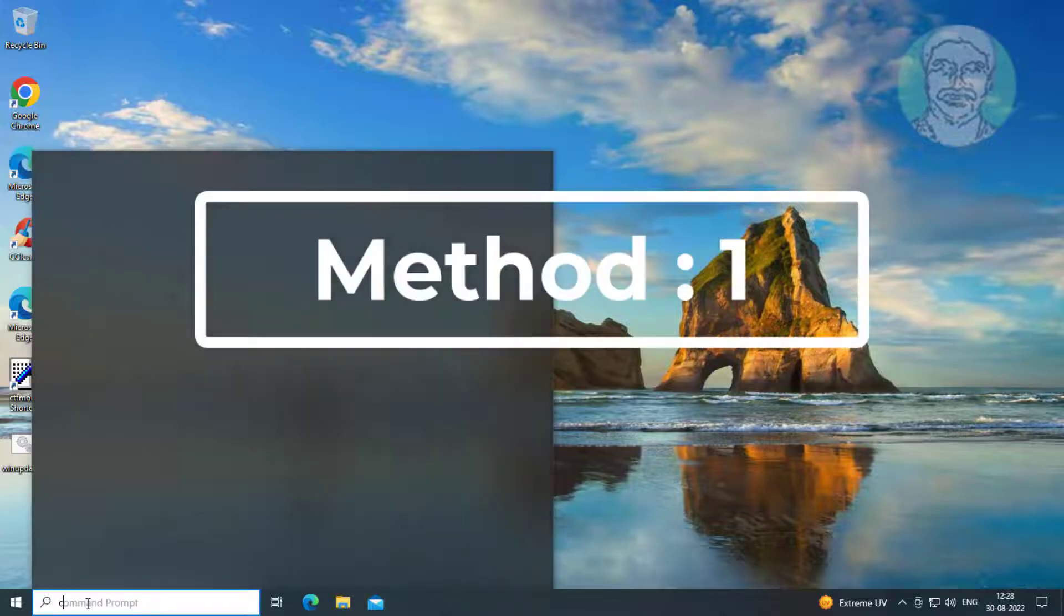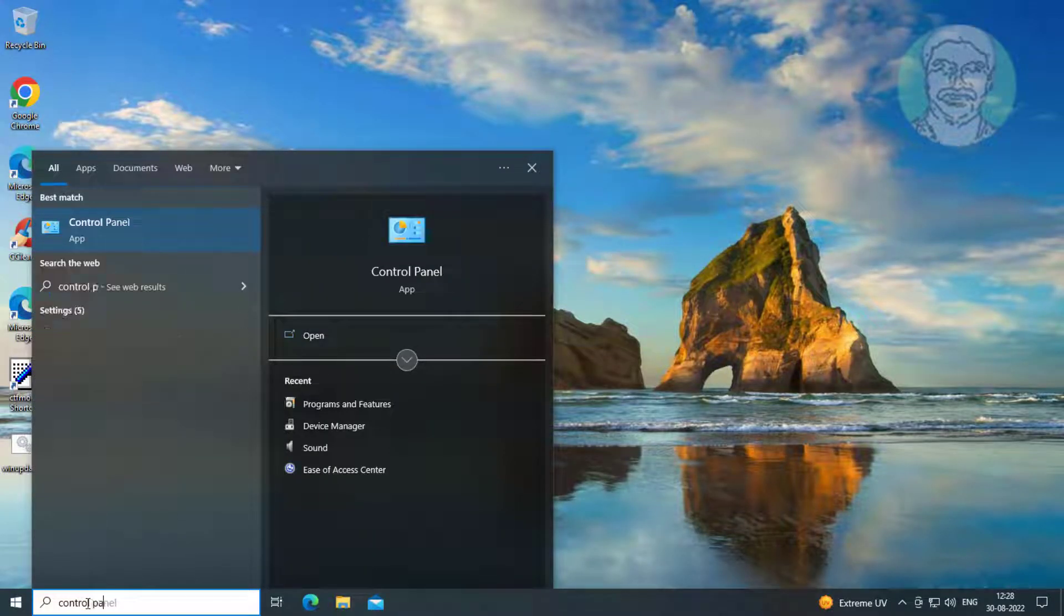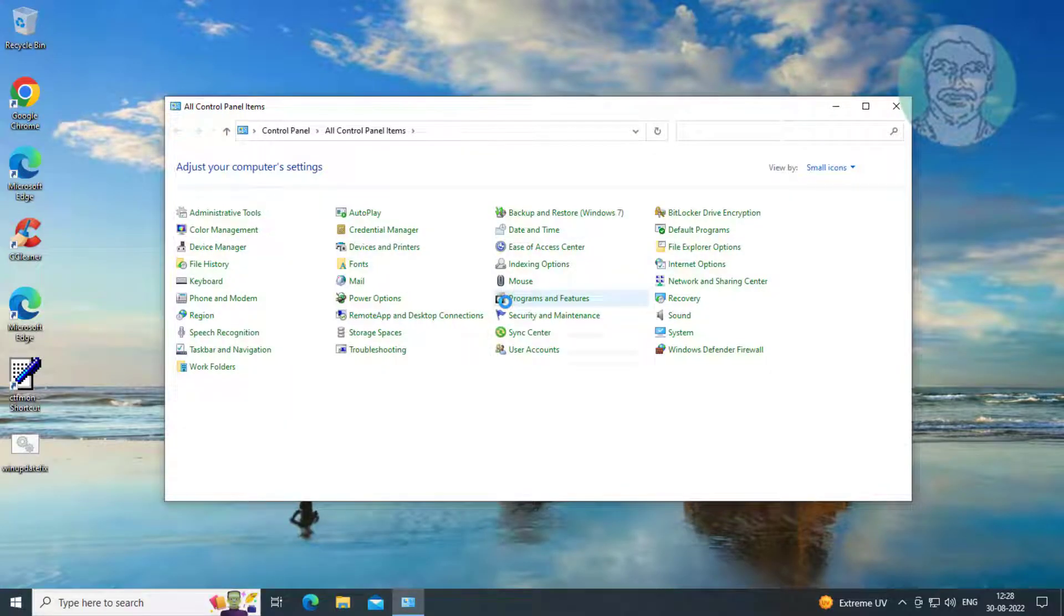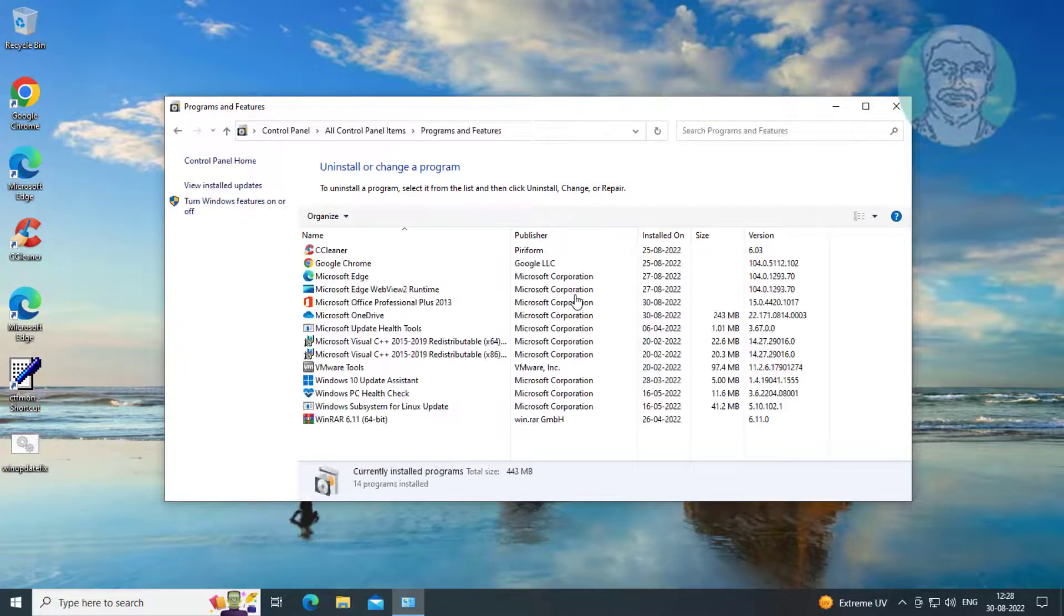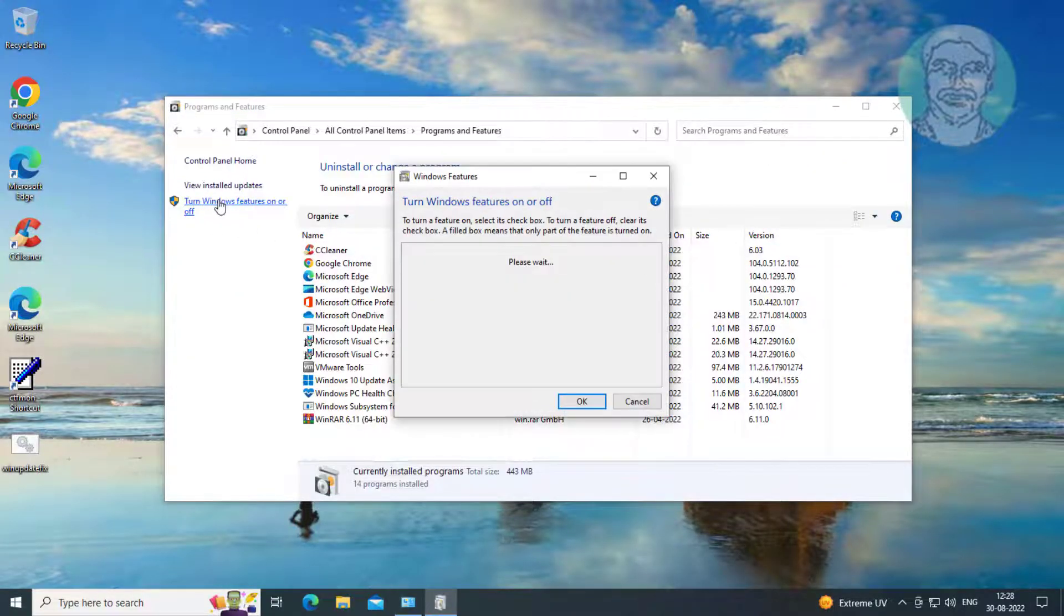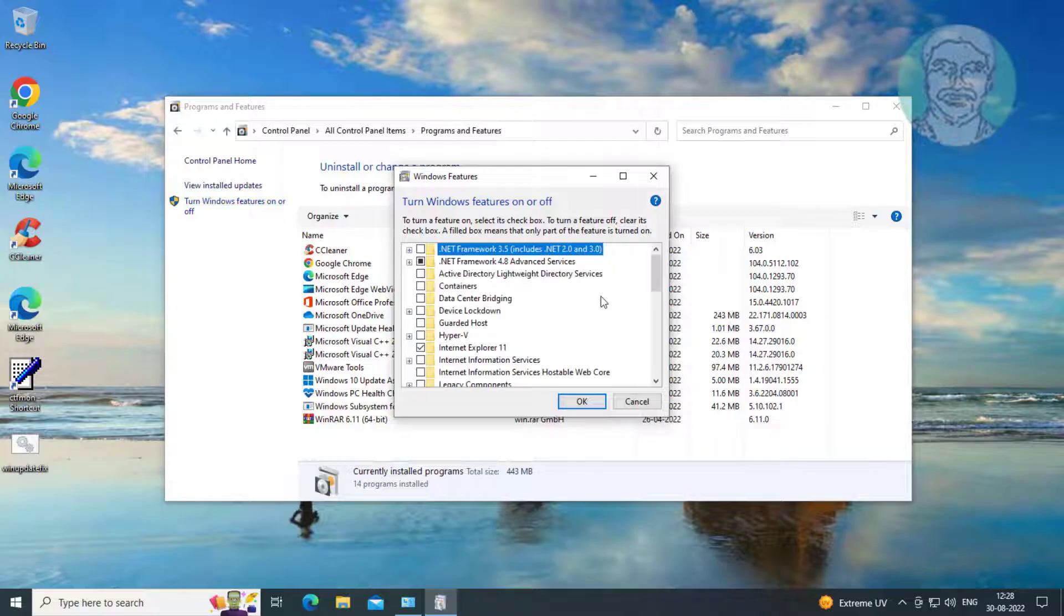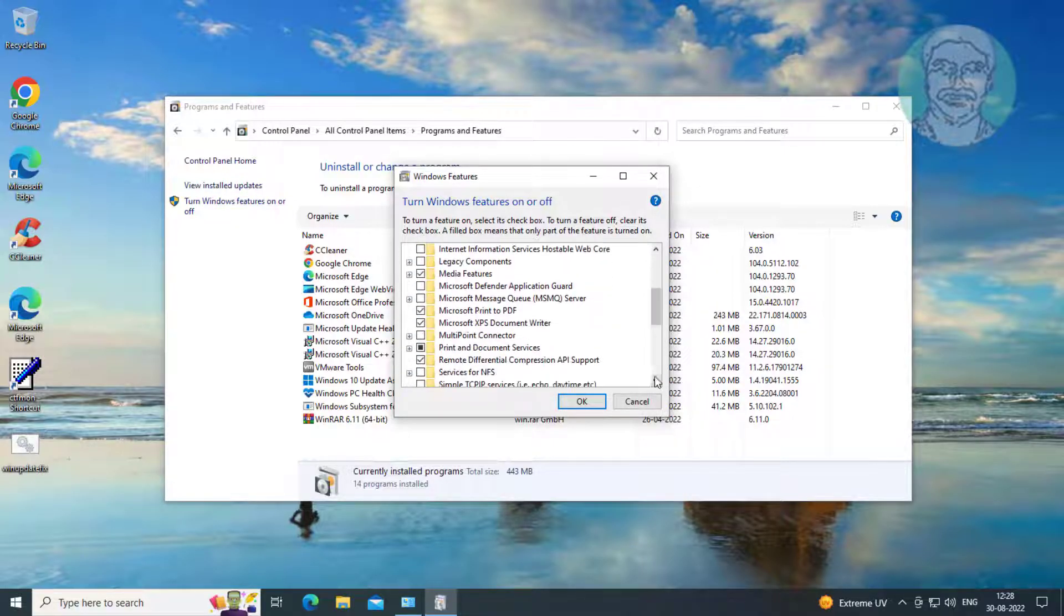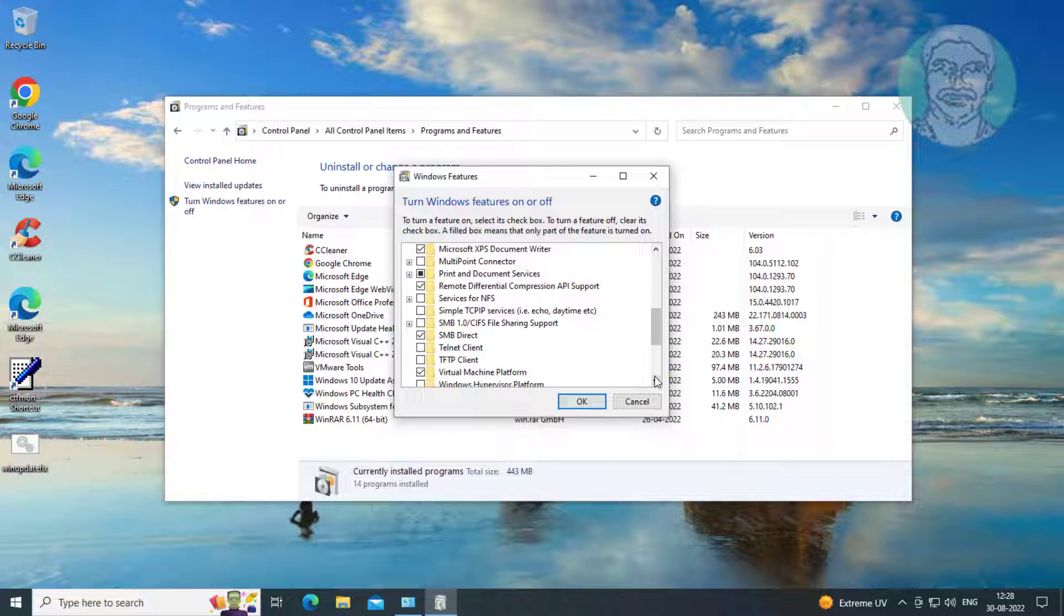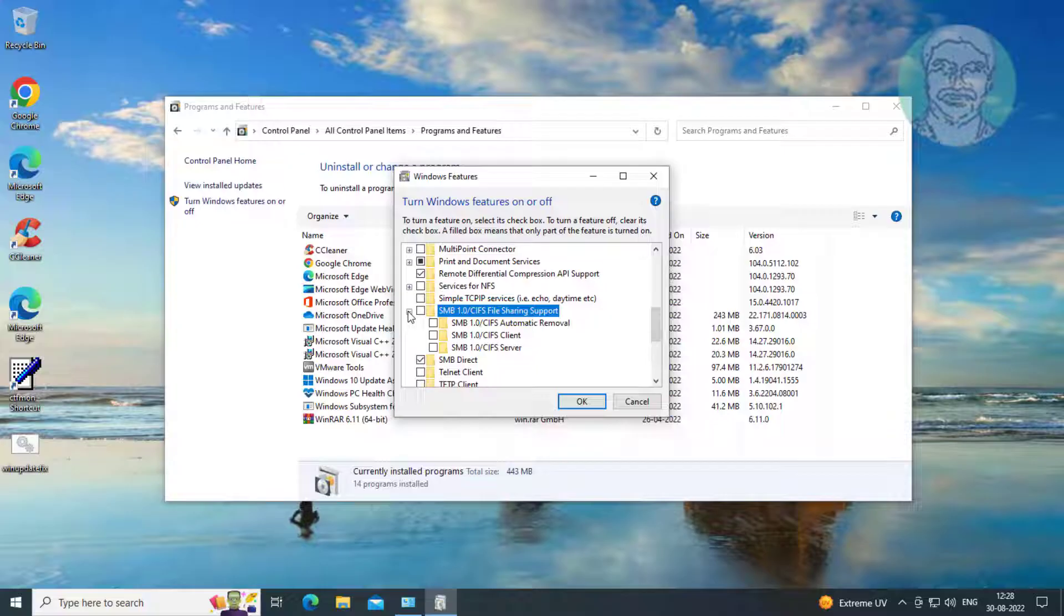First method: type Control Panel in the Windows search bar and click Control Panel. Click Programs and Features, then click Turn Windows features on or off. Select all options under SMB file sharing support.